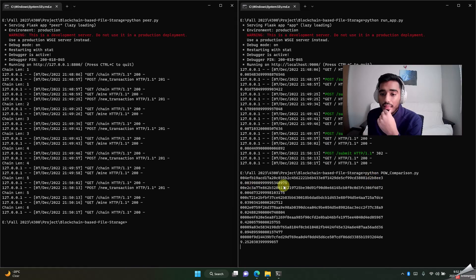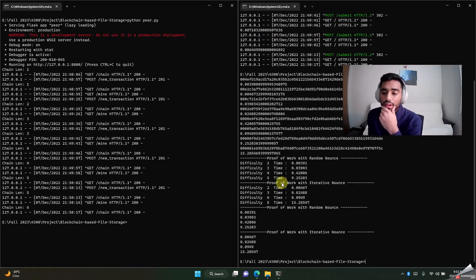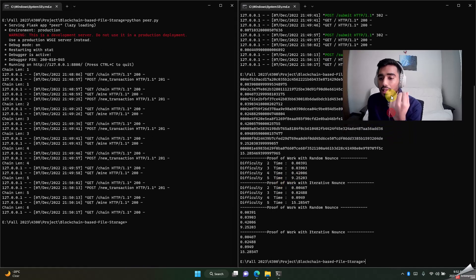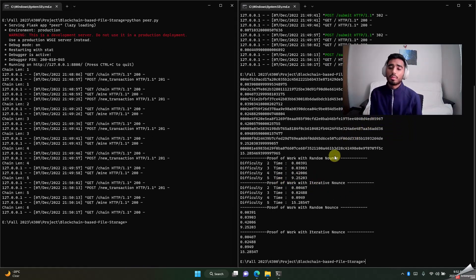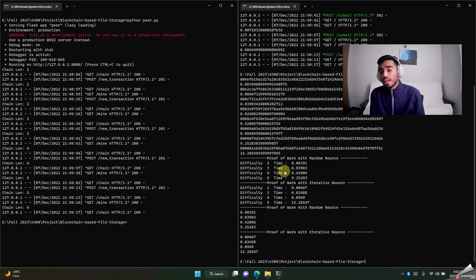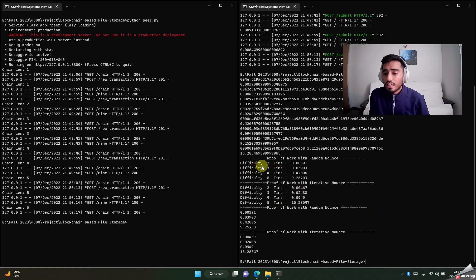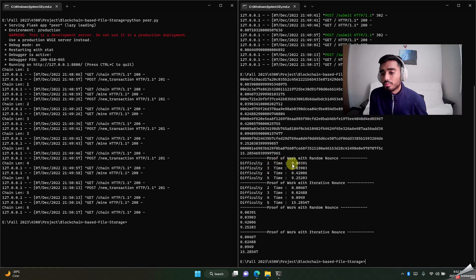This one is of nonces where the nonces increment one by one, and this one is nonces incremented randomly. Basically, once you let the program run, it will show you everything about it. We have created different difficulty levels.